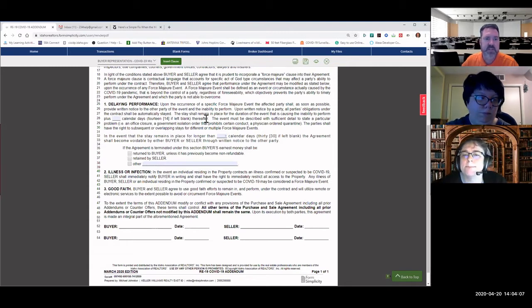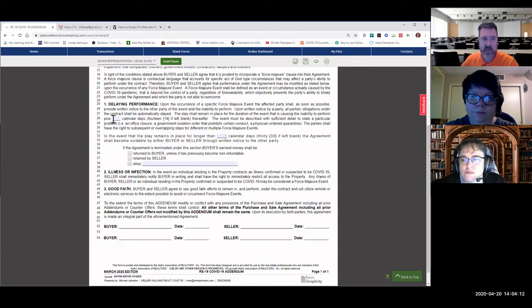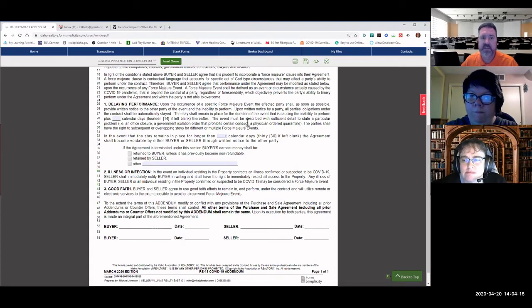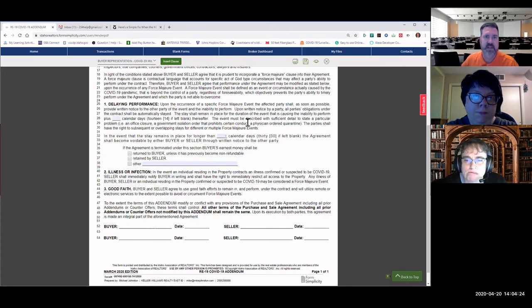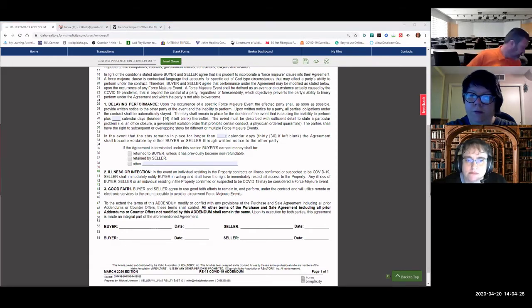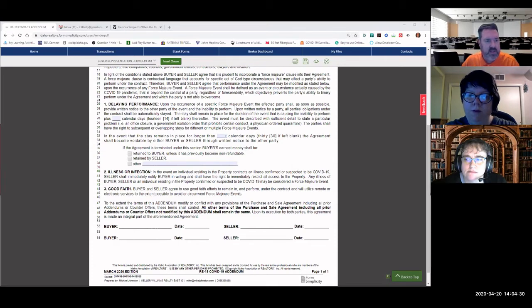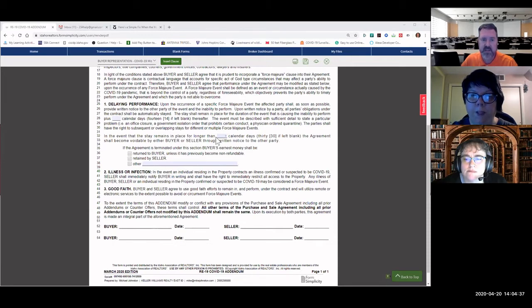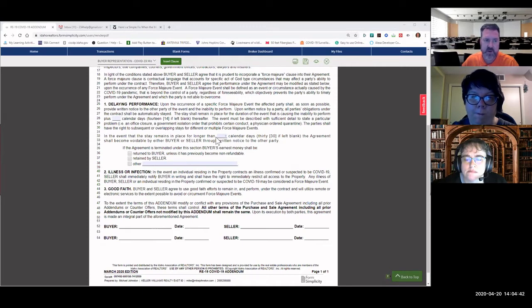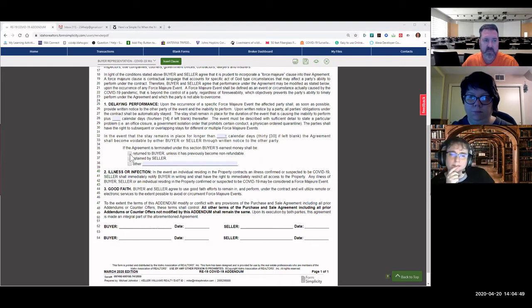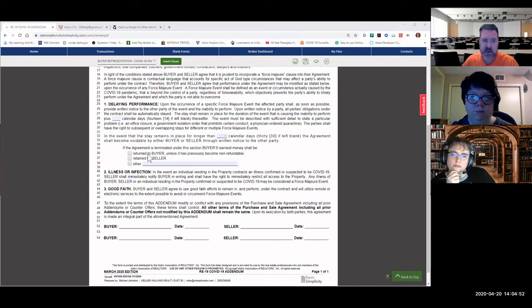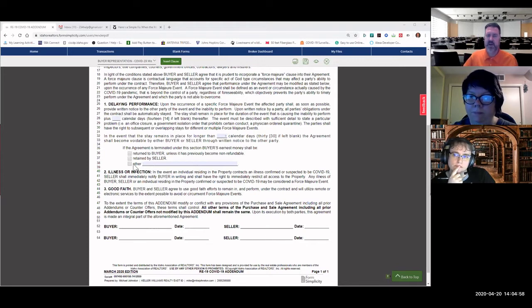The event must be described with sufficient detail to state a particular problem, like an office closure, a government isolation order that prohibits certain conduct, a physician-ordered quarantine. The party shall have the right to subsequent or overlapping stays for different or multiple force majeure events. In the event that the stay remains in place for longer than 30 calendar days, the agreement shall become voidable by either buyer or seller through written notice to the other party. If the agreement is terminated under this section, buyer's earnest money shall, then you'd mark one of the three, be returned to the buyer unless it has previously become non-refundable, retained by the seller or other.